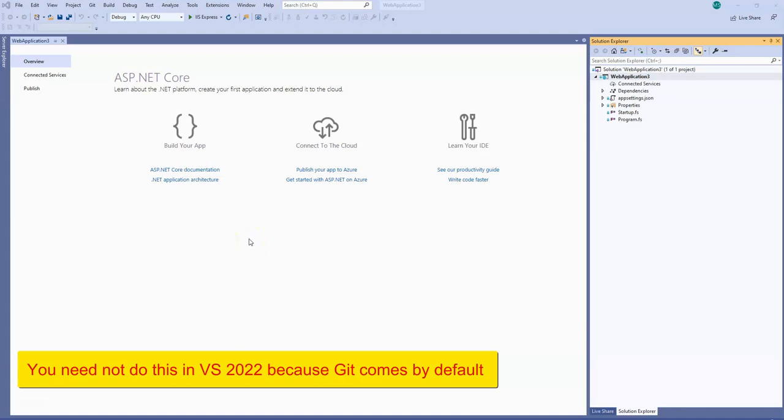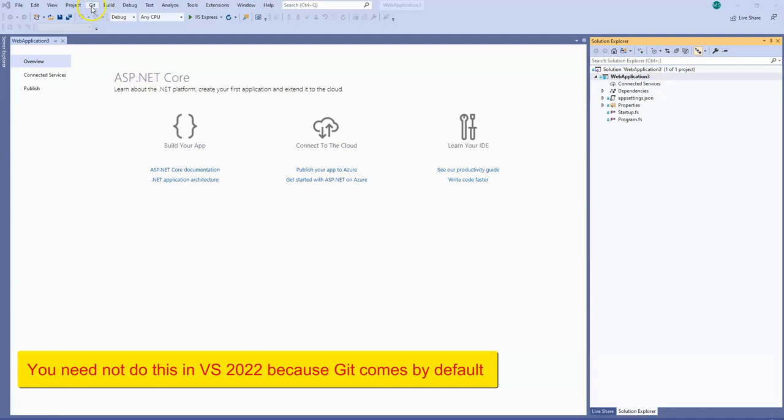So in this video I will show you how to connect with Git in your Visual Studio. I am using Visual Studio 2019 Community Edition and initially when I got into this project and opened Visual Studio there was no Git option.